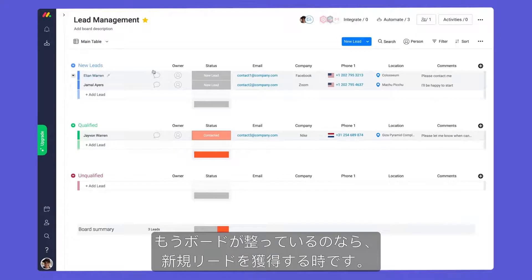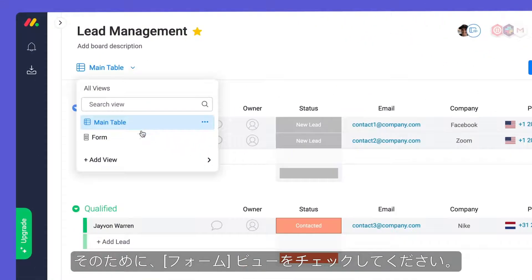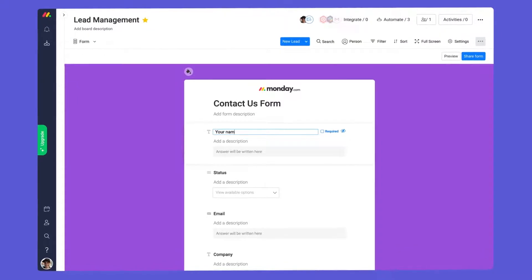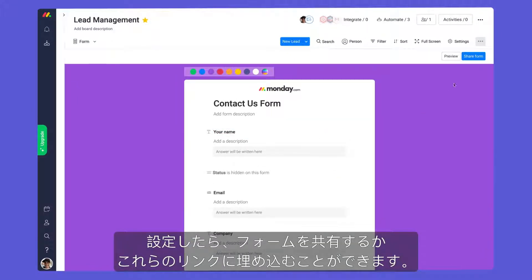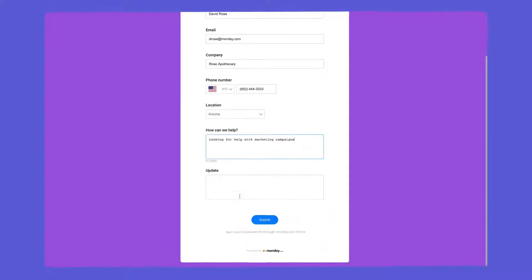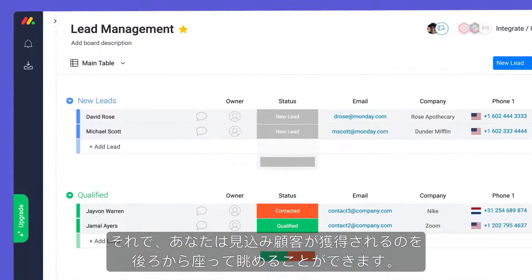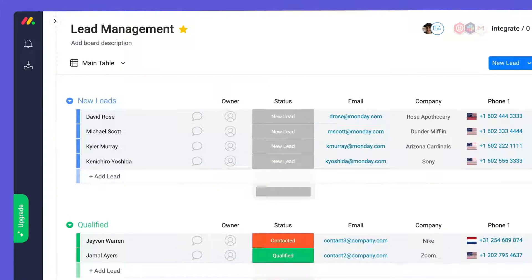With your board in place, it's time to capture some new leads. For this, check out the form view. Once configured, you can share or embed your form with these links. Now you can sit back and watch as prospective clients roll in.